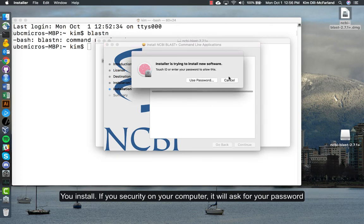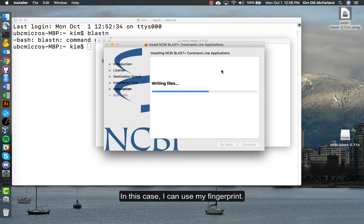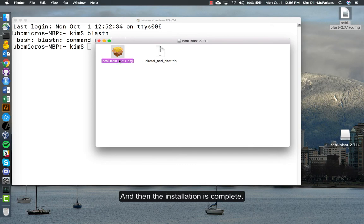We install. If you have security on your computer, it will ask for your password. In this case I can use my fingerprint, and then the installation is complete.